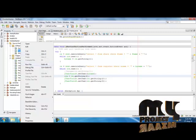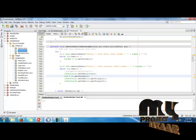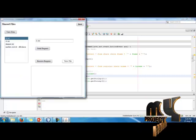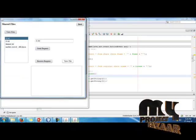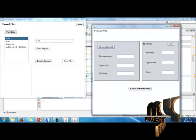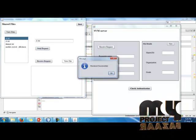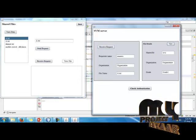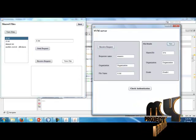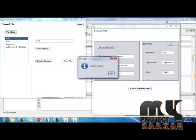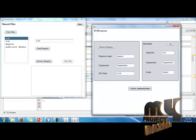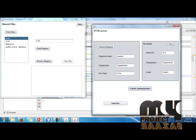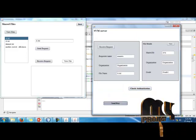Right-click on tracing.java and run it. Send the request and receive the request here. View the files and check the authentication. This is authentically authorized share, so you can send the key to the user.